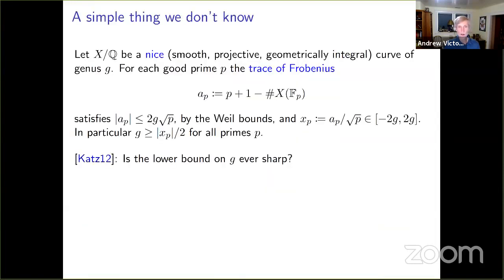I'll kick off with a question of Nick Katz from 2012. Let x be a nice curve defined over Q — smooth, projective, geometrically integral. For each prime p, we can compute the trace of Frobenius as p+1 minus the number of F_p rational points. The Weil bounds give an integer whose absolute value is bounded by 2g times the square root of p. Normalizing by dividing by √p gives a real number between −2g and 2g, so the genus is bounded below by half the absolute value of the normalized trace. Katz asked whether this lower bound could always be made sharp.